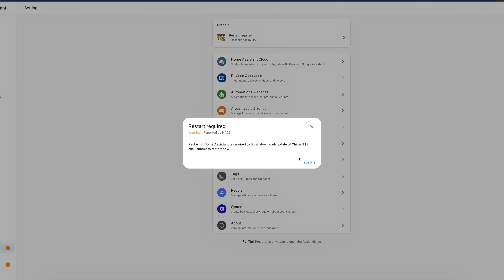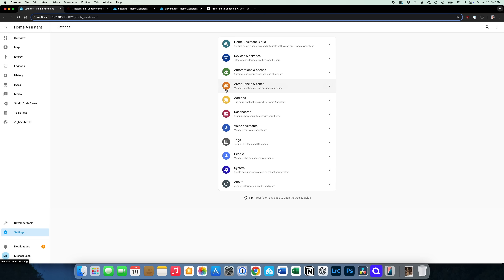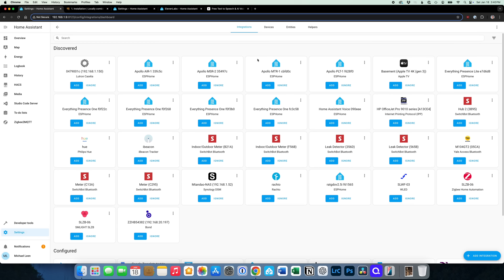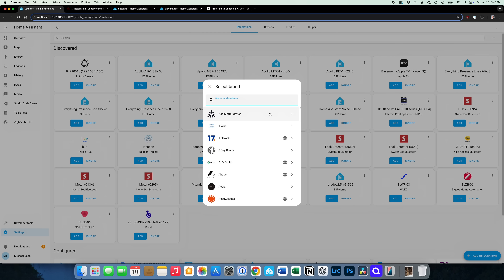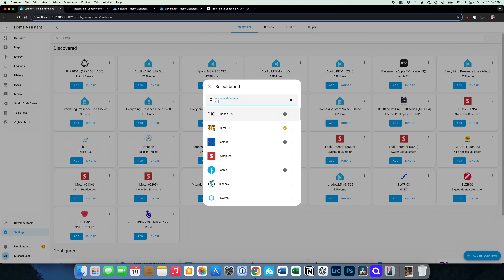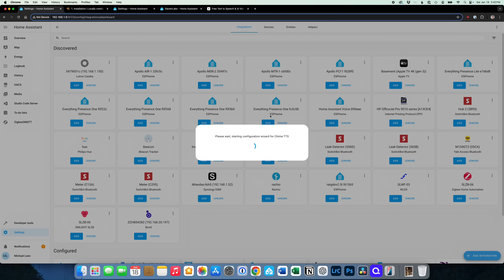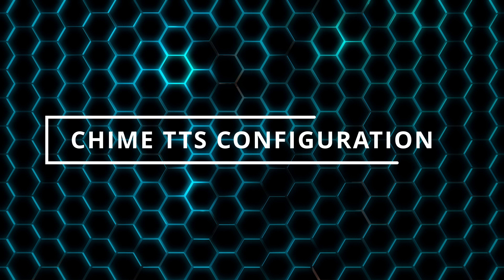Once Home Assistant has restarted, go to Settings, Devices and Services, Add Integration, search for Chime TTS, click OK to set up, and click Finish. From the integration, there are many configuration options.